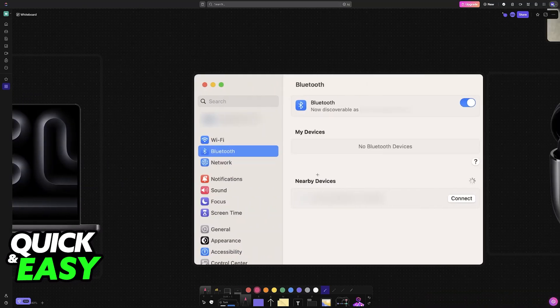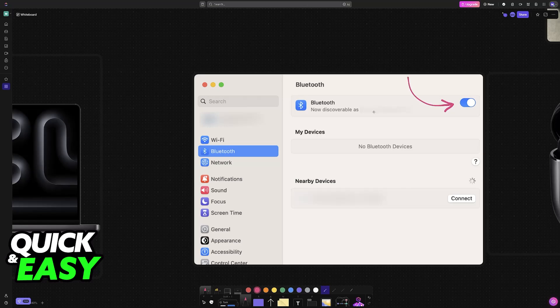So to start, make sure that Bluetooth is enabled on your MacBook. Just go over to the settings, access the Bluetooth category, and you will be able to enable it.